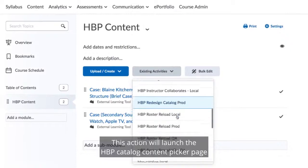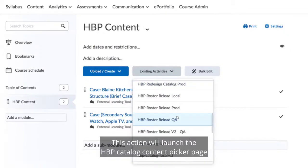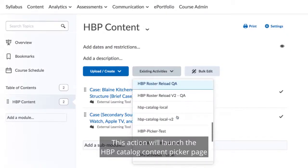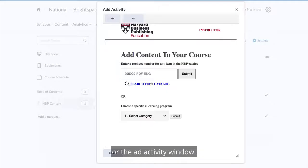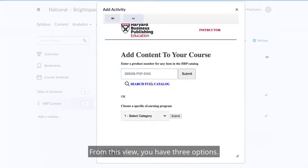This action will launch the HBP Catalog content picker page or the Add Activity window. From this view, you have three options.